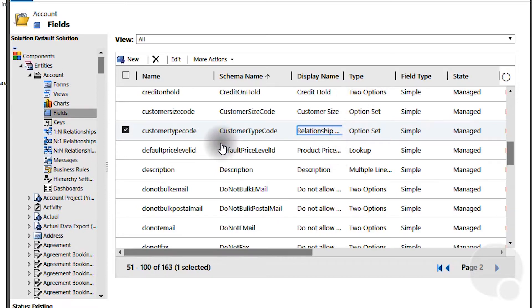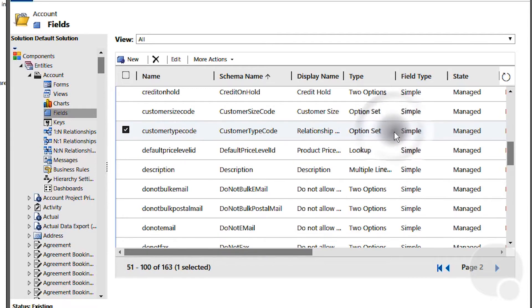The field name is called customer type code and it's an option set. We'll double click on it.